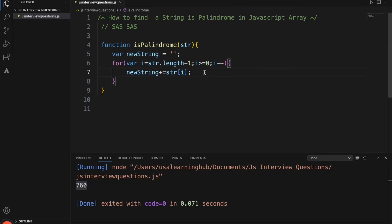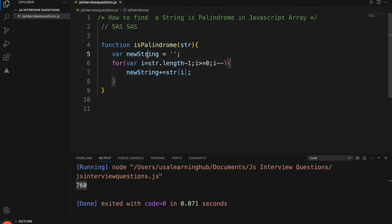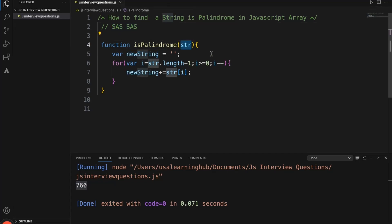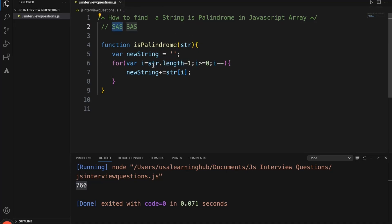Right now we are reversing the string first, before we check whether the reversed string is equal to the current string or not. The string starts as empty. For example, if we are considering 'sas', we get the string here — 'sas' — and in this particular loop, i equals string dot length minus 1, which is 3 minus 1, which is 2.